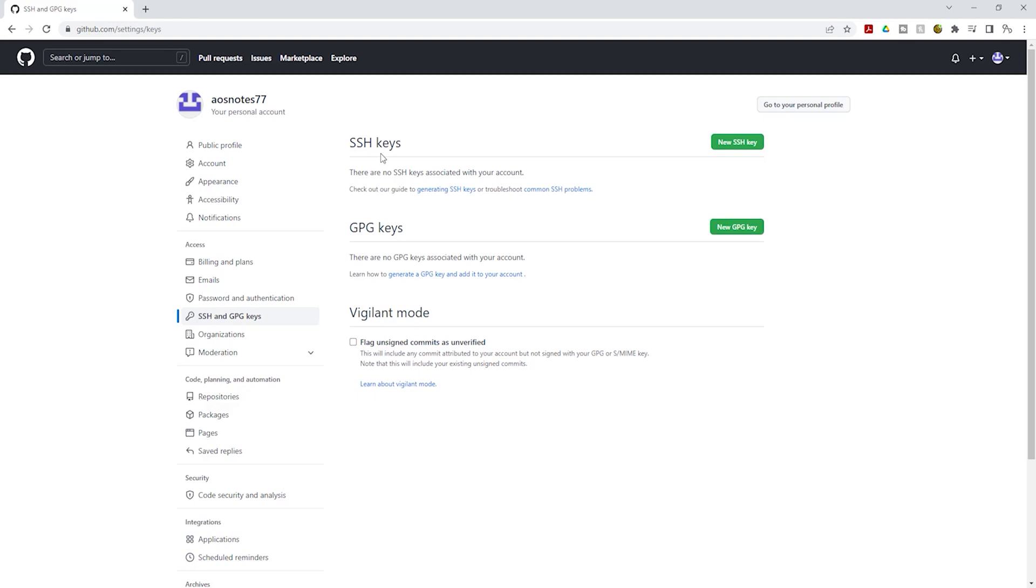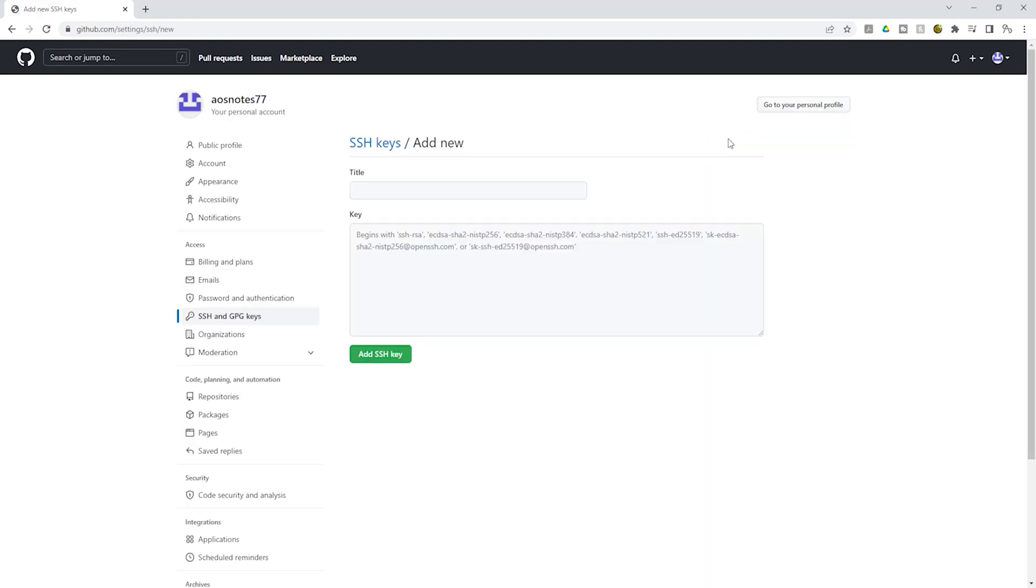Under SSH keys, select new SSH key. Then give the SSH key a name. I'll call it my public key.